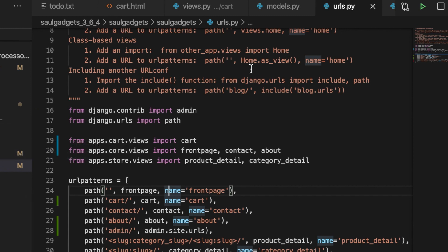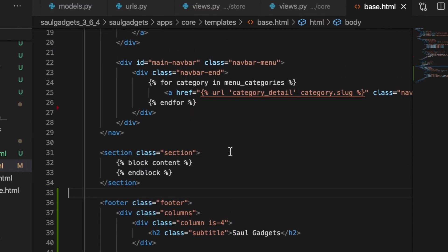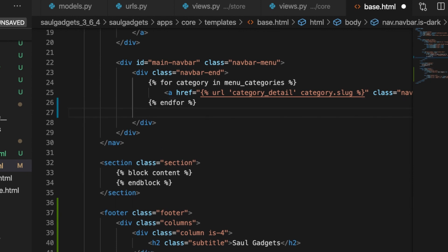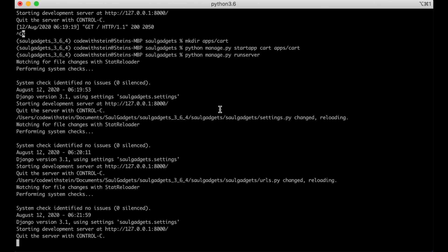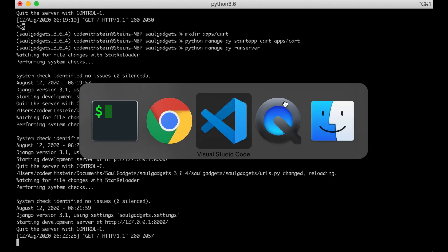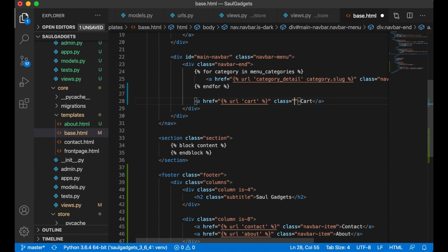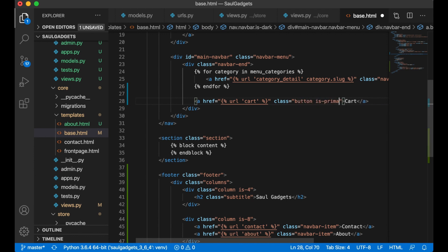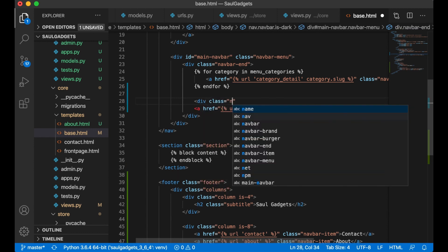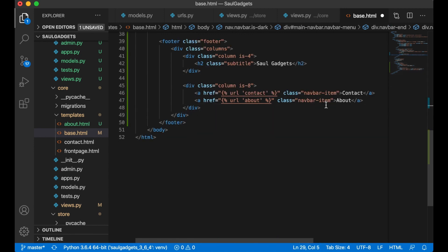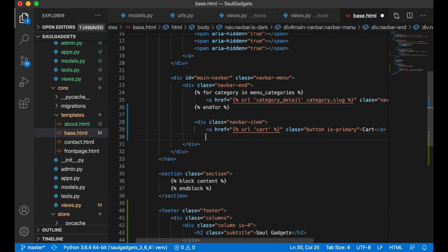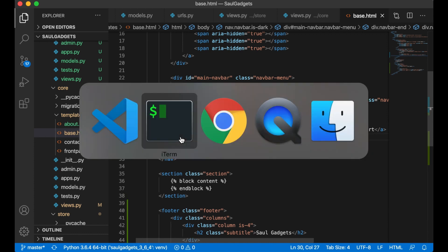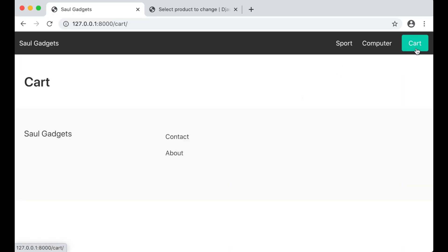And then I can open up base dot html and I want this to be located near the categories. Href url cart cart. If I refresh now I see cart there but I forgot to add a little class. But I think I want this to be a button is primary div class navbar item. I think this should work yes so now I have a button here to the cart.